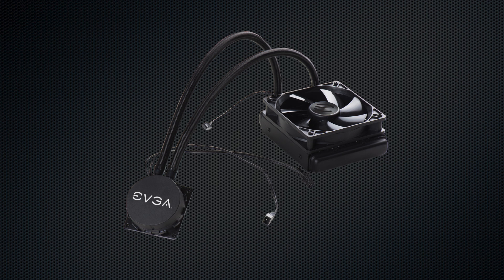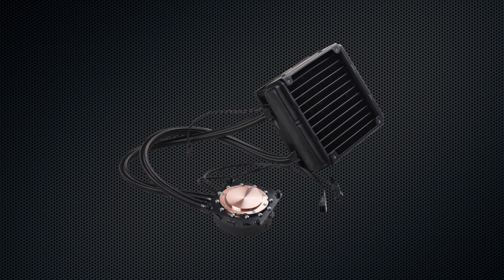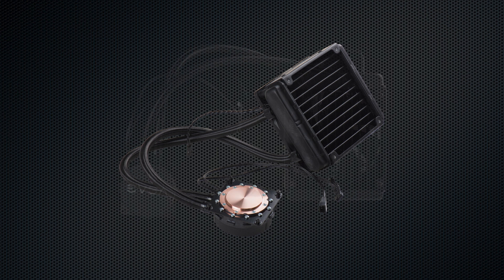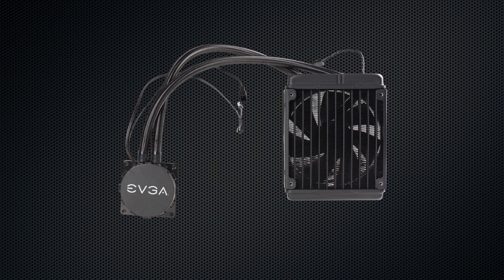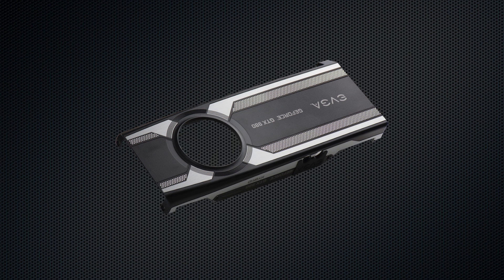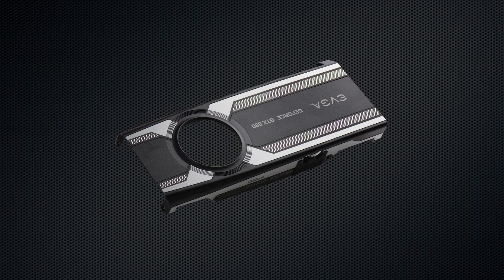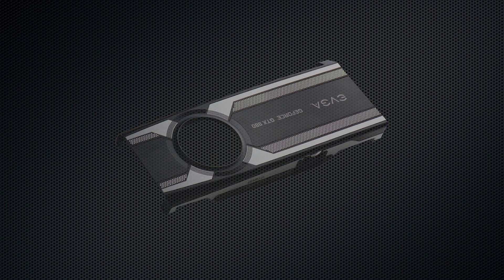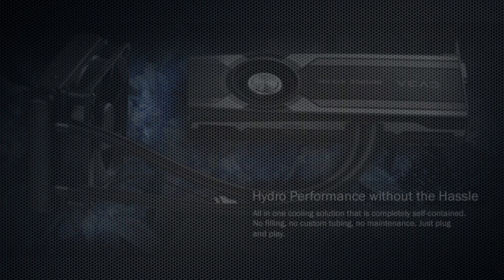For those who already own a GTX 980, EVGA is also making available an upgrade kit that is compatible with all reference style GTX 980 graphics cards. This upgrade kit even includes the custom shroud, so there is no need to drill any holes—the shroud is included with the upgrade kit.